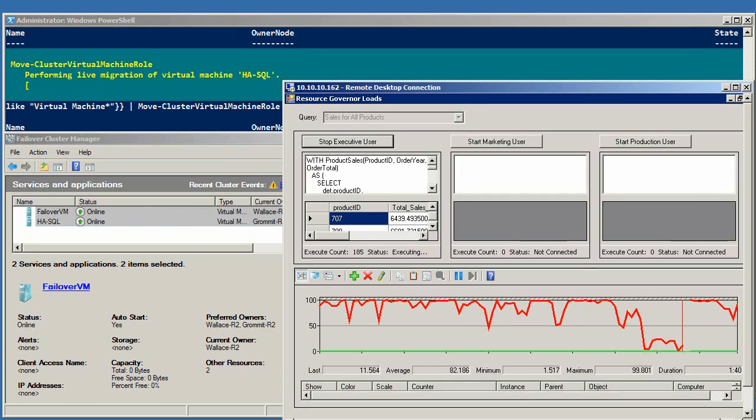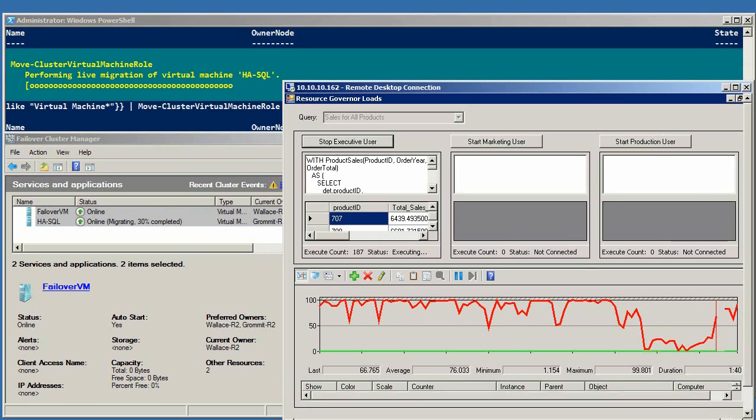Then the second VM begins to migrate. Again, you can see the progress, and you'll see it change over to Wallace. If you look at the remote desktop connection,